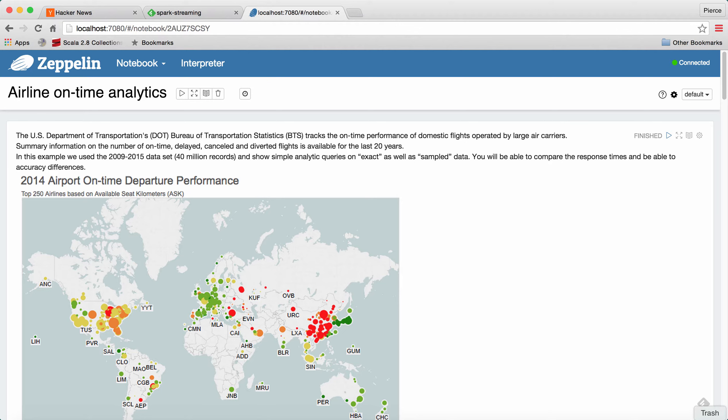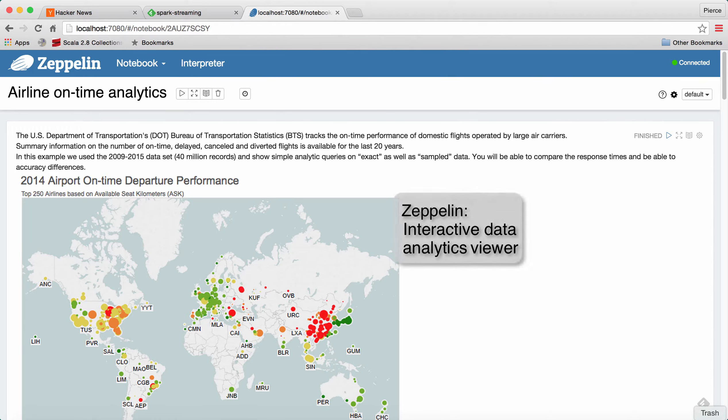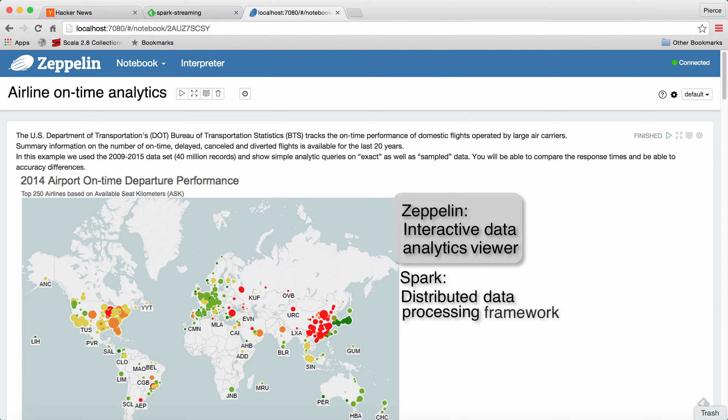This demo runs in Zeppelin, which is an interactive data analytics viewer very similar to an IPython notebook, and it's deeply integrated with Spark, which is a distributed data processing framework.